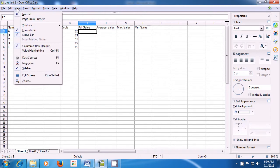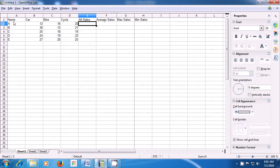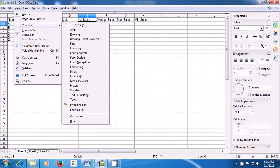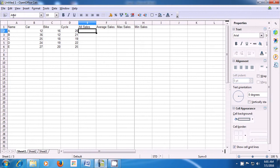Once again, take your pointer to view, click there, bring the pointer to toolbars. There is a formula bar which is visible — click on that option and the formula bar also gets hidden. This is how we can hide the parts of the toolbar. Now, to show them again, bring the pointer to the View menu, click on toolbars, and click on the formatting option. You can see that the formatting toolbar appears back on top of our sheet.